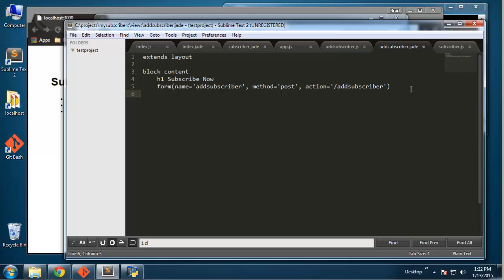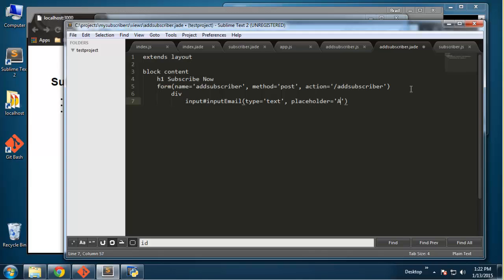For the fields I'll do an indent, then a div, then another indent. We'll have an input — give the ID 'input-email'. This should be a number sign — 'input-email'. The type is going to be text, we'll give it a placeholder of 'email', and we also want a name attribute set to 'email'.